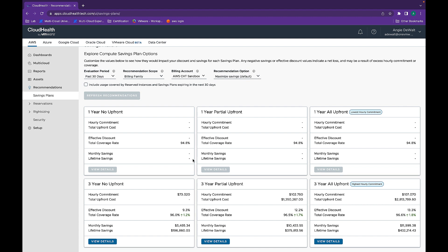Now that you understand how compute savings plans work, let's talk about more ways to manage your resources efficiently. It's very time consuming to track down which resources are running in which families and who owns them.